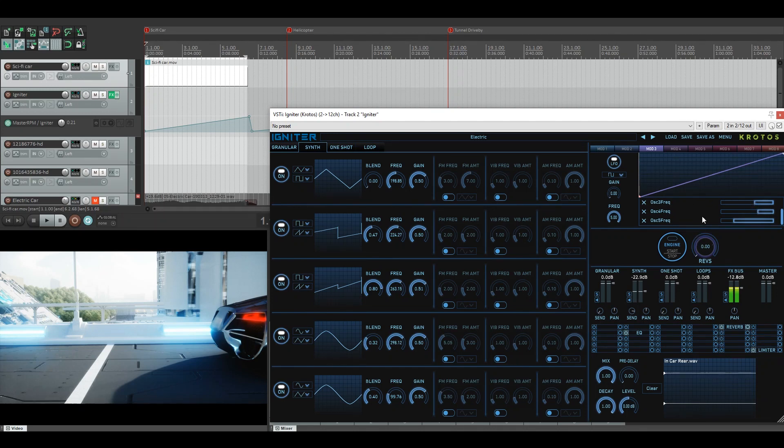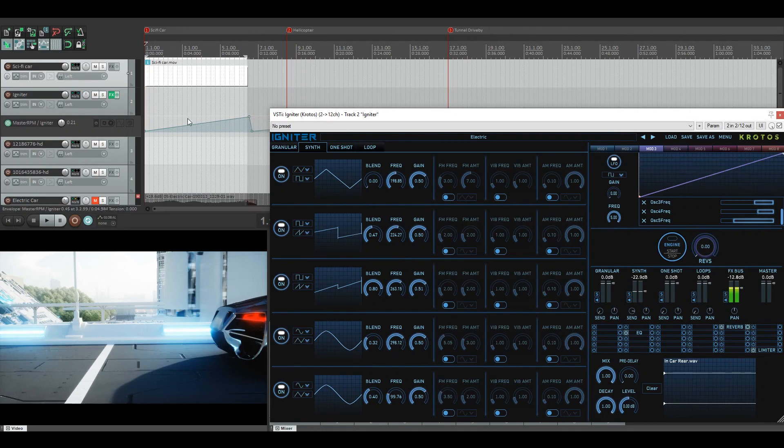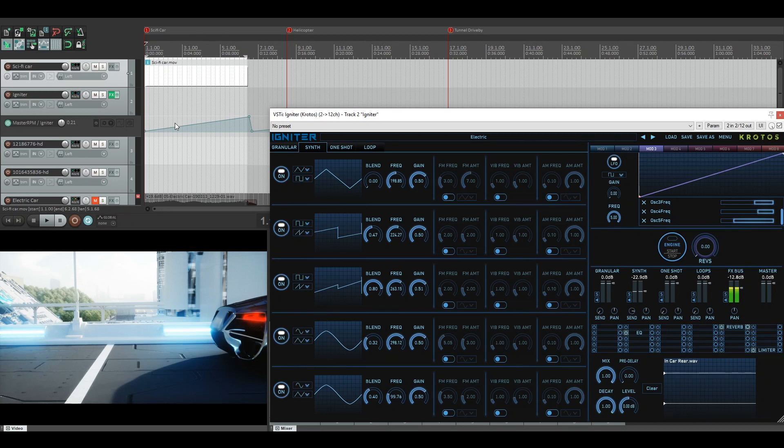So once these are all in here from the main master revs parameter, you can attach automation in your DAW and it's now in time with the car on screen. So let's have a quick listen to how that sounds.